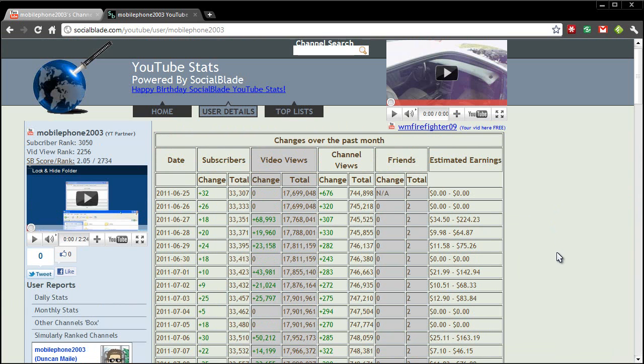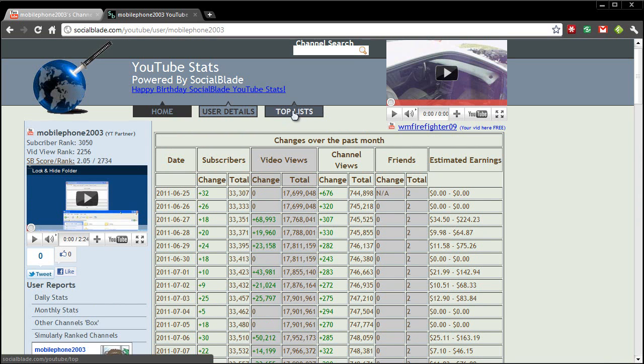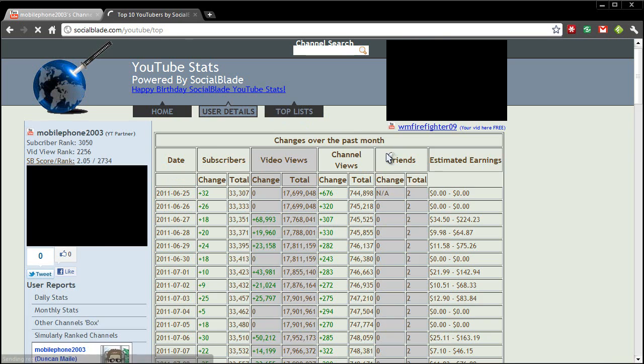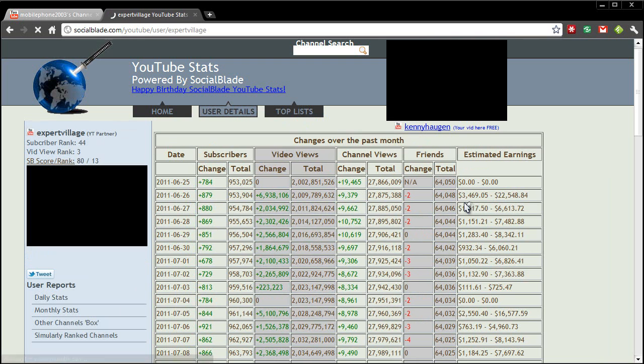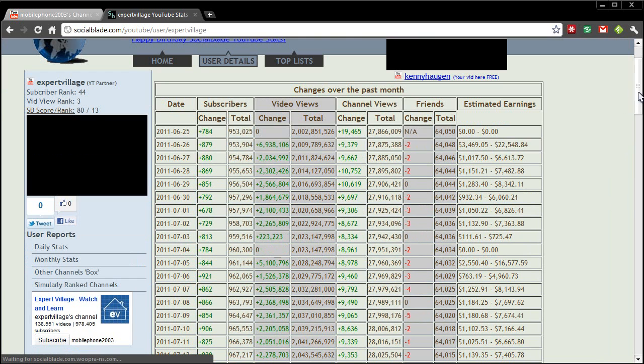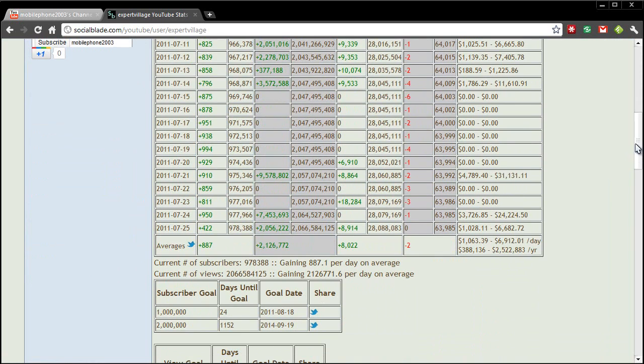Now if you want to look up someone else and if you want to become really jealous just click that top list link and we'll go to the most viewed, we'll go to Expert Village just to see how well that's doing. Comparing this to mine is a bit insane. So let's just go down a bit.